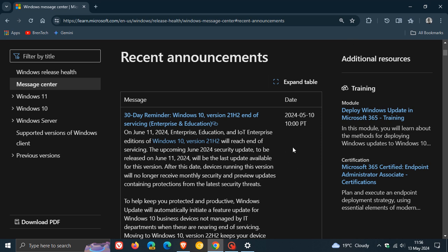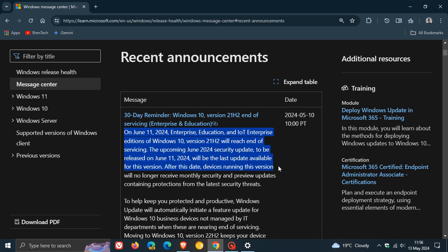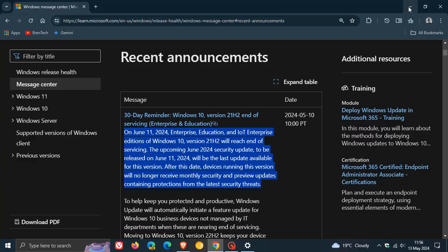In this paragraph, they say on June 11th, 2024, Enterprise, Education and IoT Enterprise editions of Windows 10 21H2 will reach end of servicing. The upcoming June 2024 security update will be the last update available for this version. After this update, devices running this version will no longer receive monthly security and preview updates containing protections from the latest security threats.